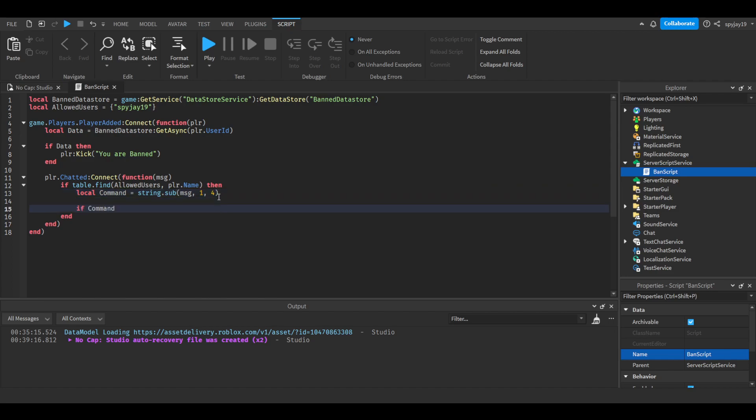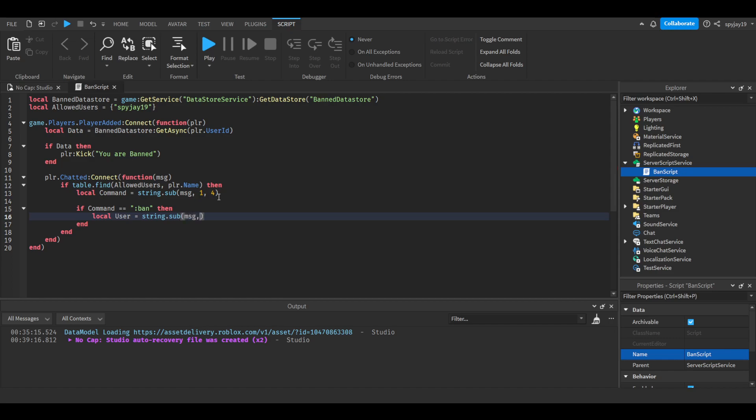So if command equals ban, then local user equals string. We're going to do the same thing, but a little different. String.sub message, and then we're going to get everything six and after.